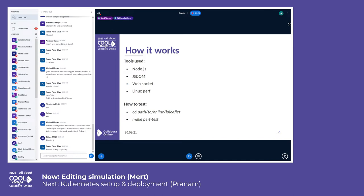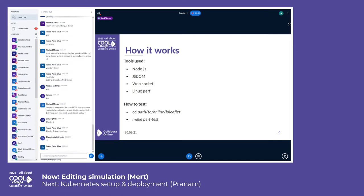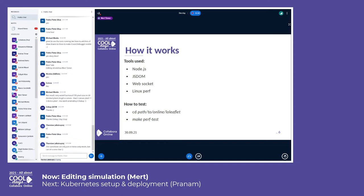The second part is the child Node processes. Each process represents the single view that connects to the document and does the editing part. JSDOM is used in the second part to load the front end of Collabora Online. This part does the connection to the document, and each view jumps to a different location in the document with different zoom levels, and they start typing.